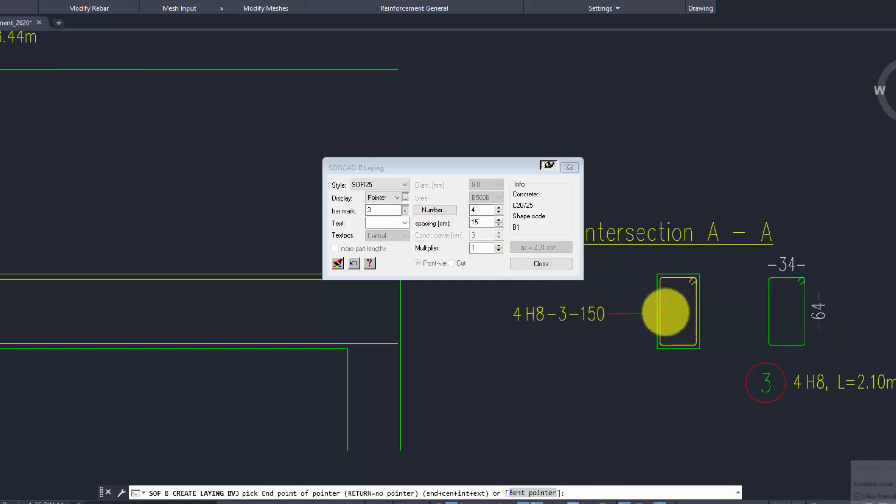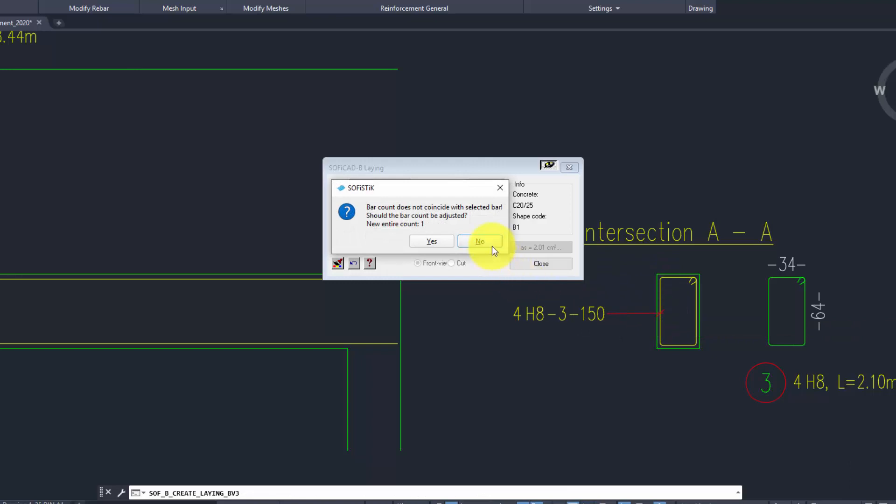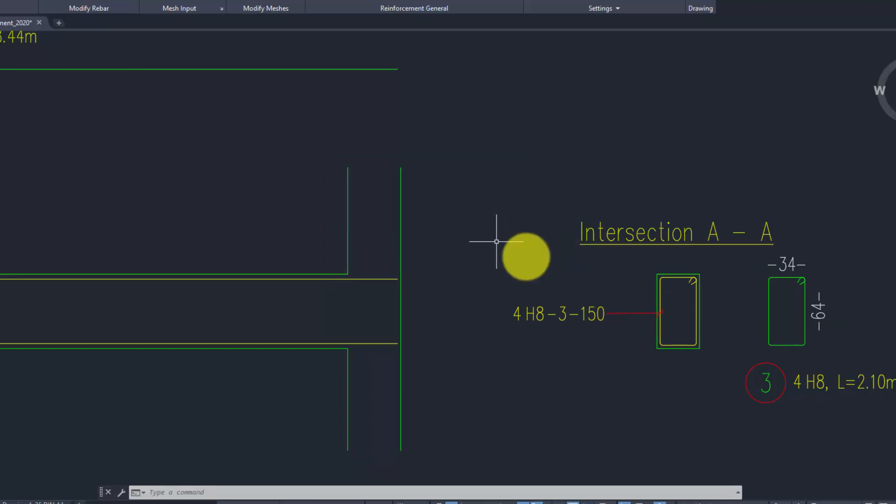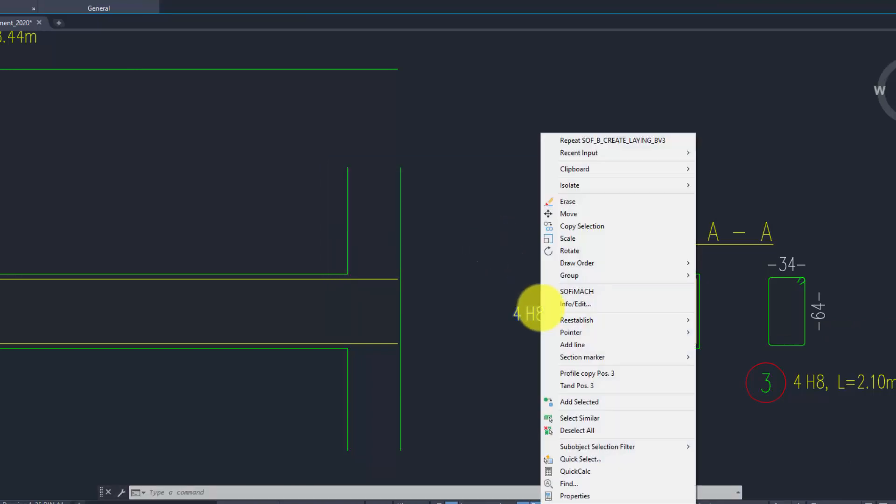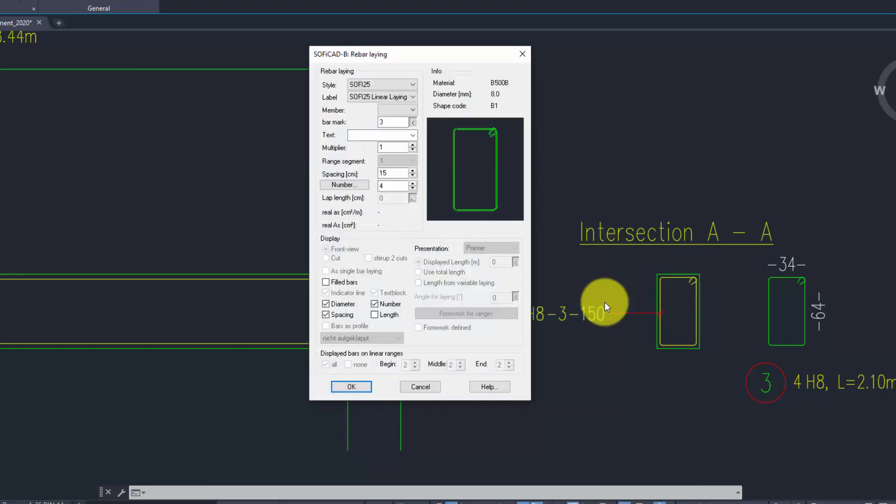After creating a rebar set, or any other kind of Soficad reinforcement object, we can always modify its properties through its AutoCAD properties or through its info edit menu. The info edit menu can be opened by double clicking on the element or through right-clicking it with the mouse.